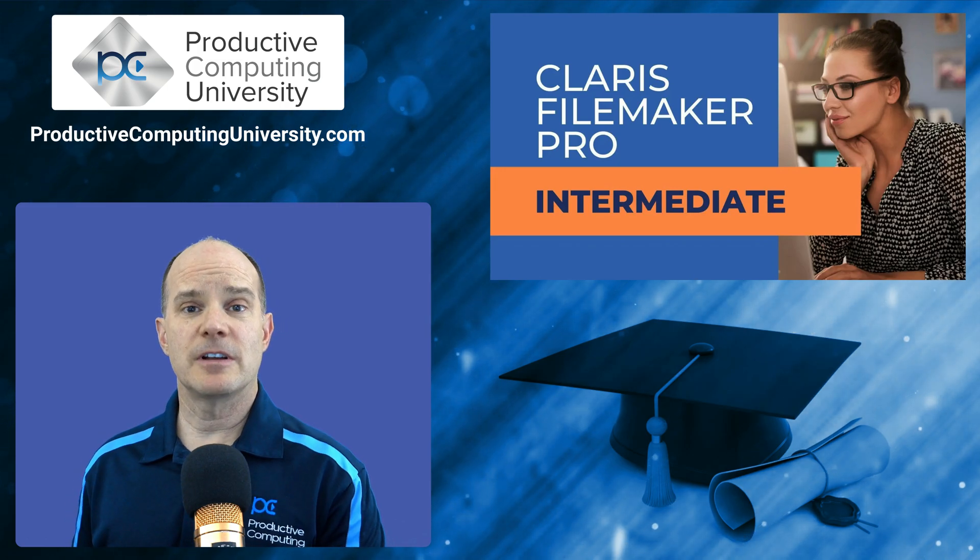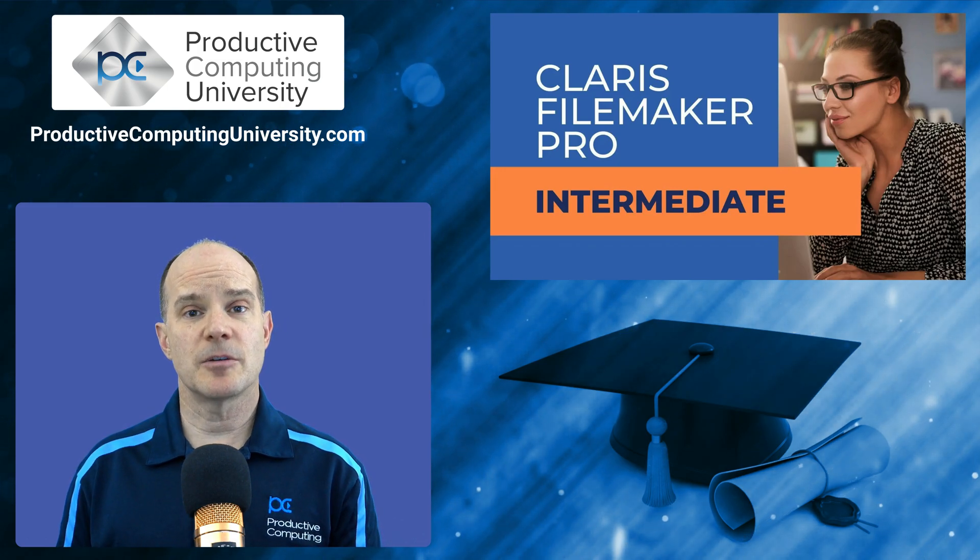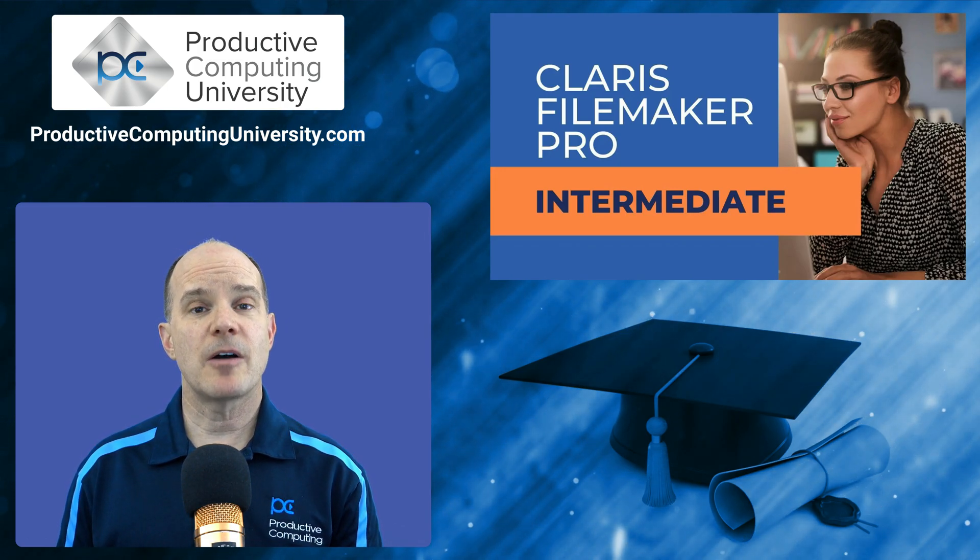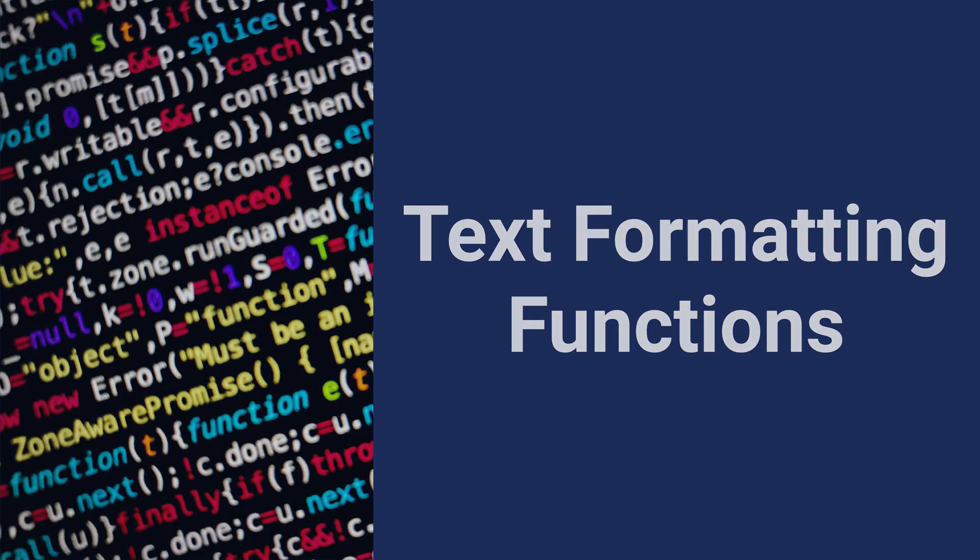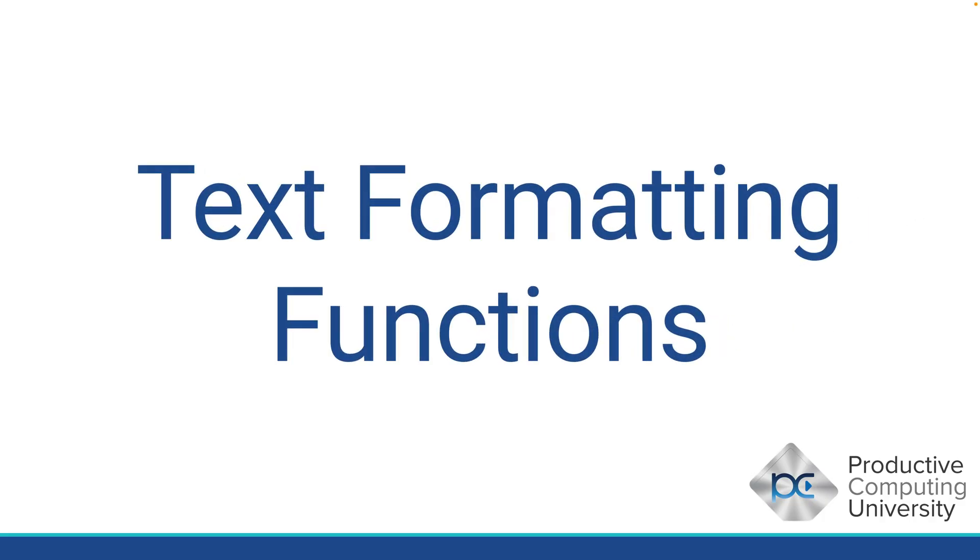Here, we've included an excerpt talking about text formatting functions. Now on to the lesson. In this lesson, we learn about text formatting functions.